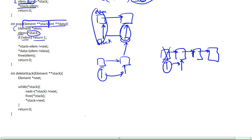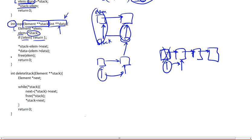We're also using this data pointer — a pointer to a pointer to an integer — in order to store the element that we are retrieving from the stack. We're popping an element, we're going to store it in this variable, and the user will be able to read this out, so that they know whatever was popped out of the stack. And also we're using this integer right here, this return value for the error code, in case there are any errors.